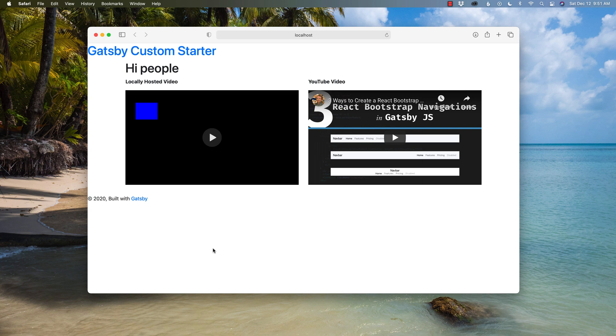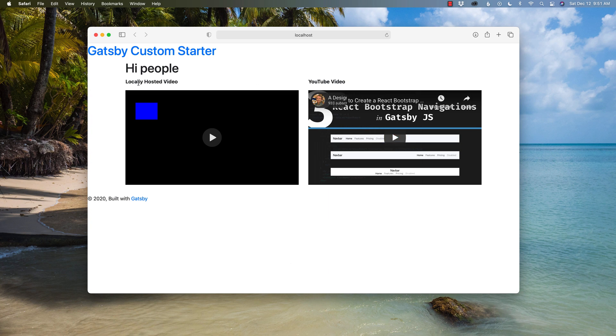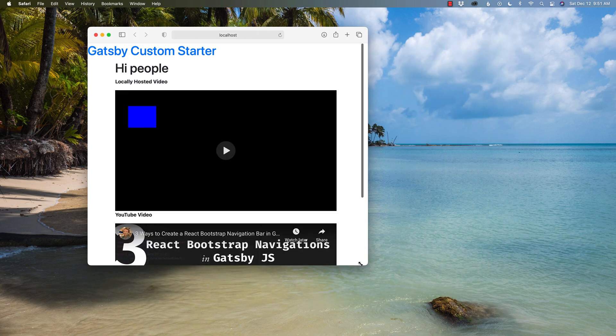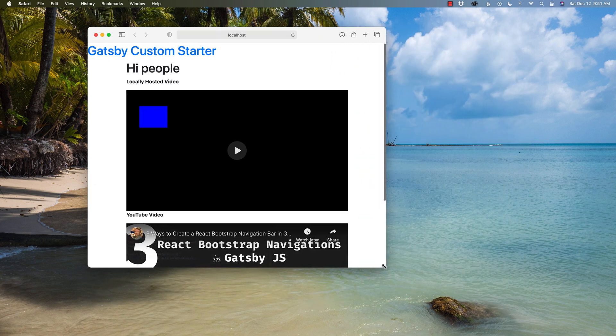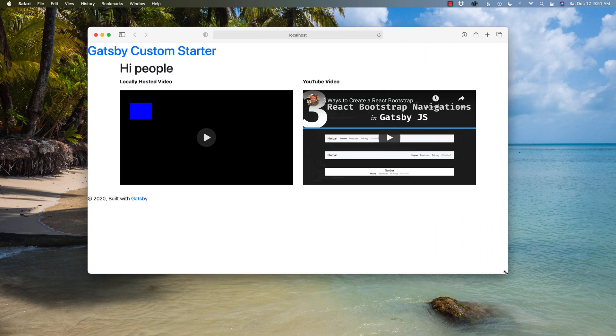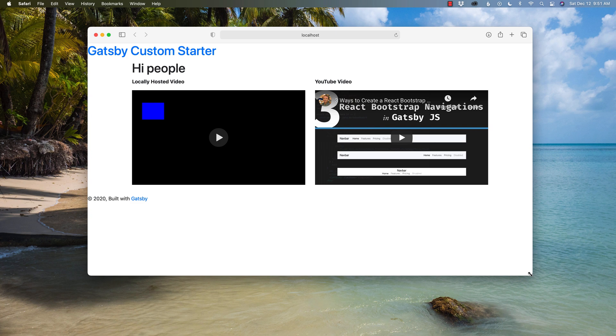Hey, what's happening buddy? This is Hayden Adams with A Designer Who Codes. In this video, I want to show you how you can embed both a YouTube video, I have one on the right, and a locally hosted video, I have one on the left, and make it responsive using both React Bootstrap and the power of Get Bootstrap. And with that, let's get started.